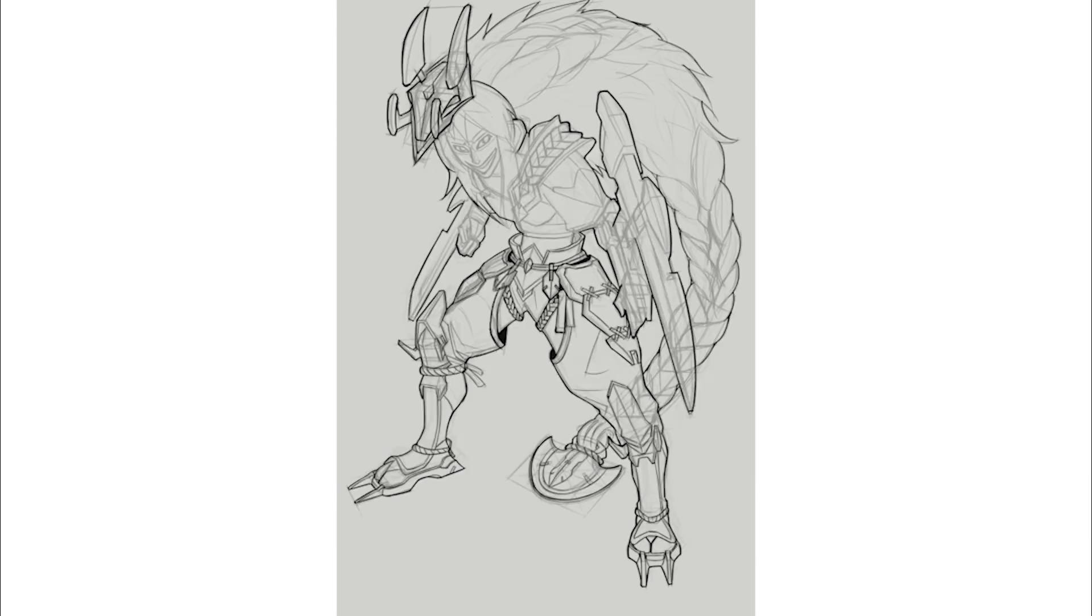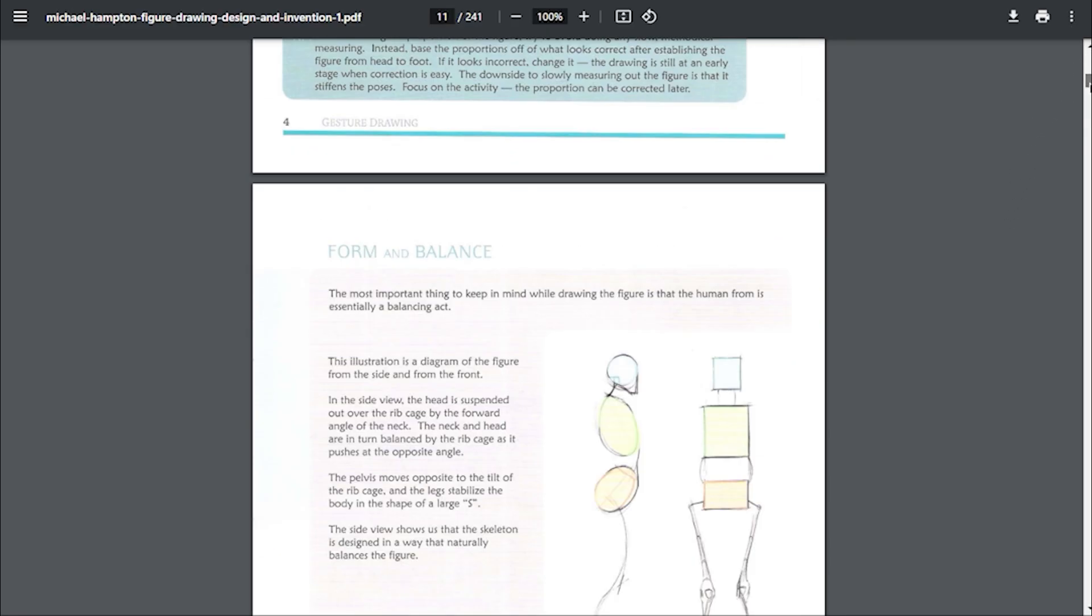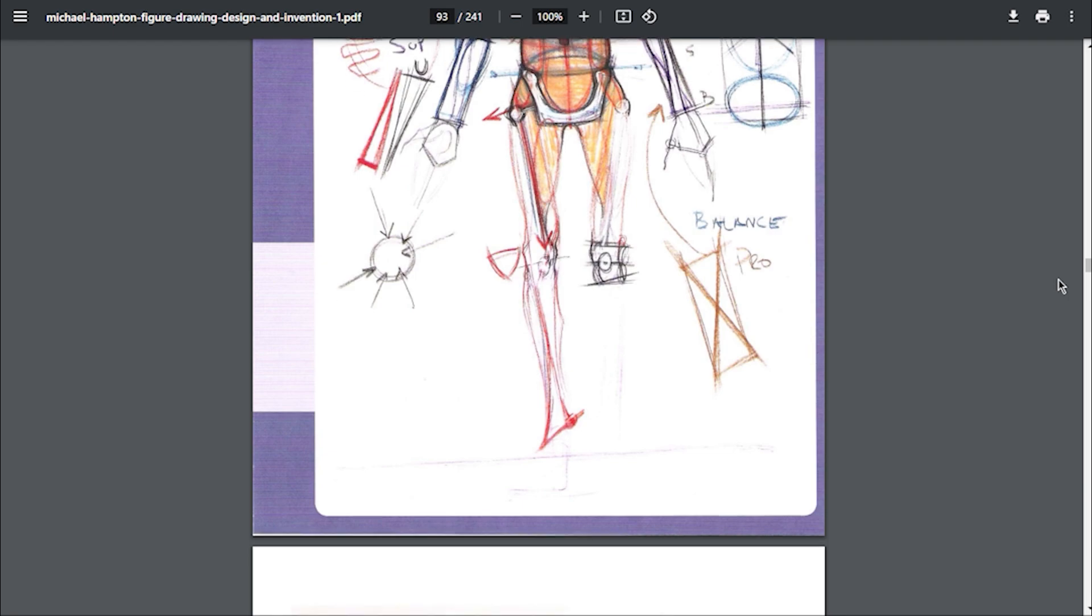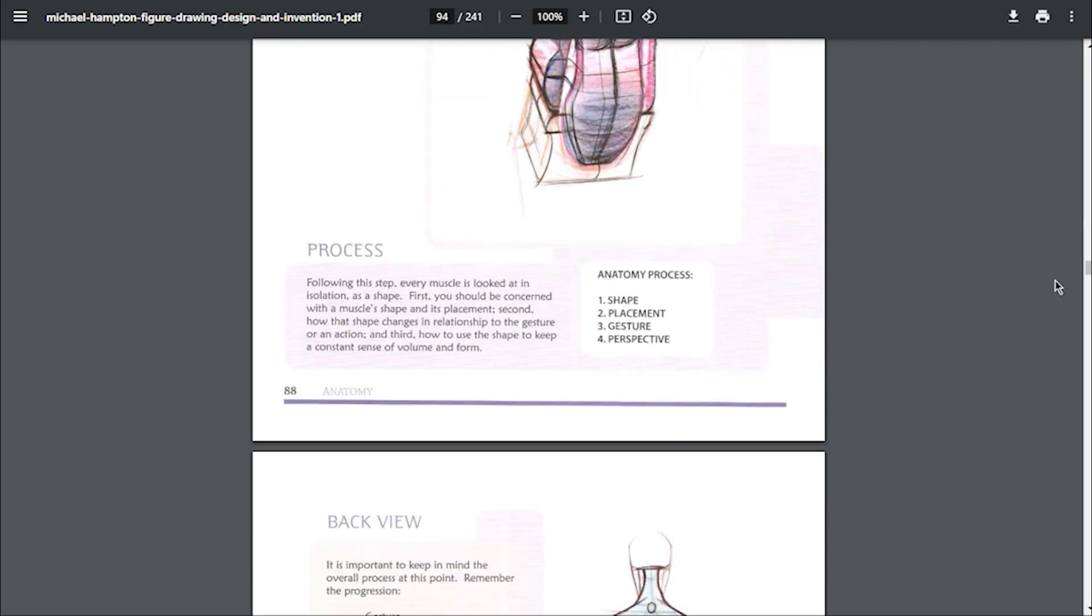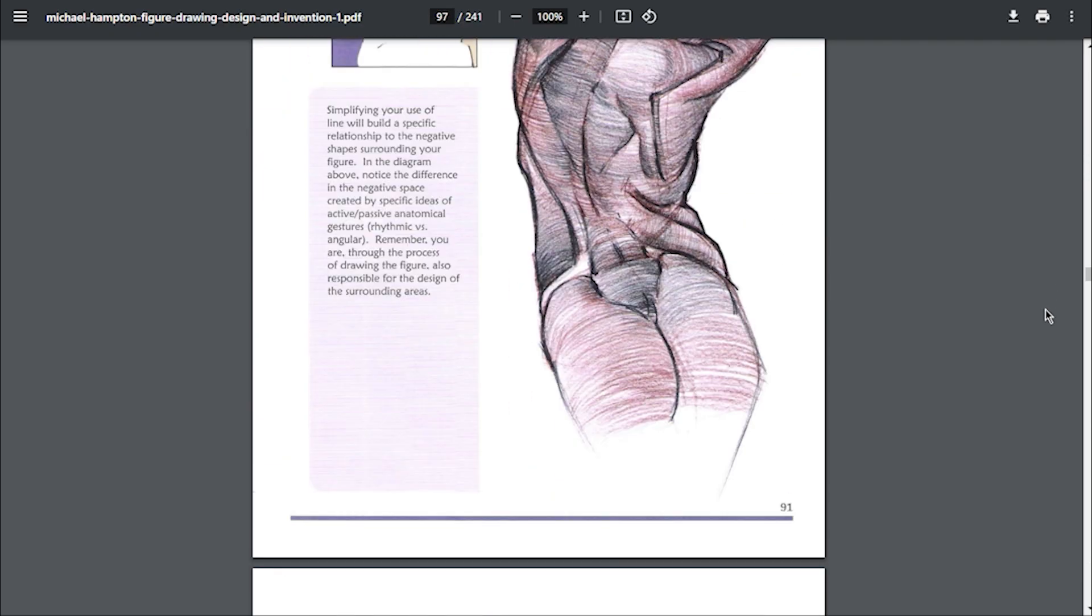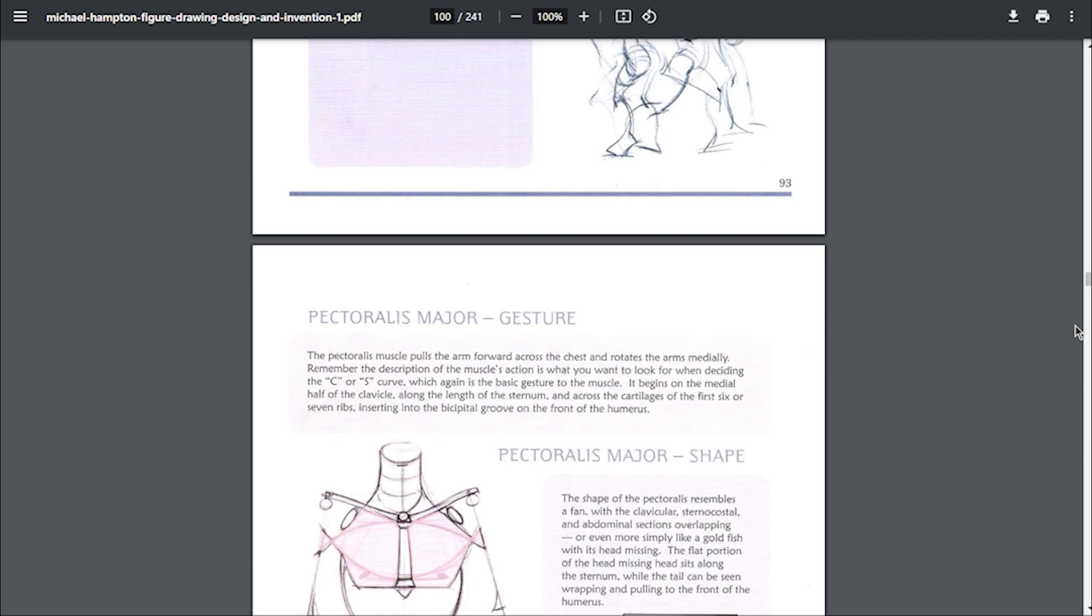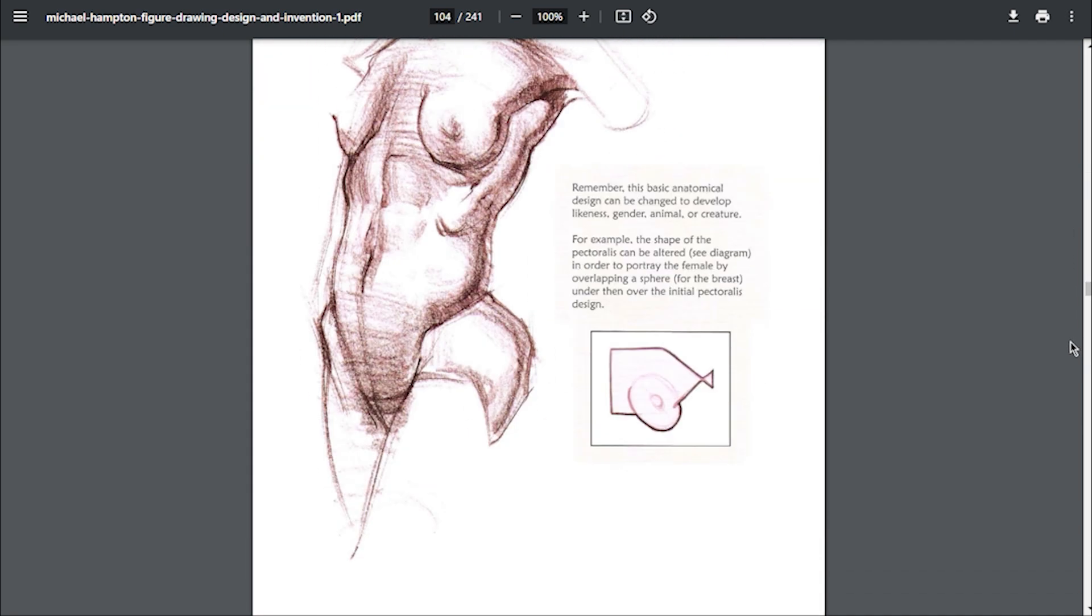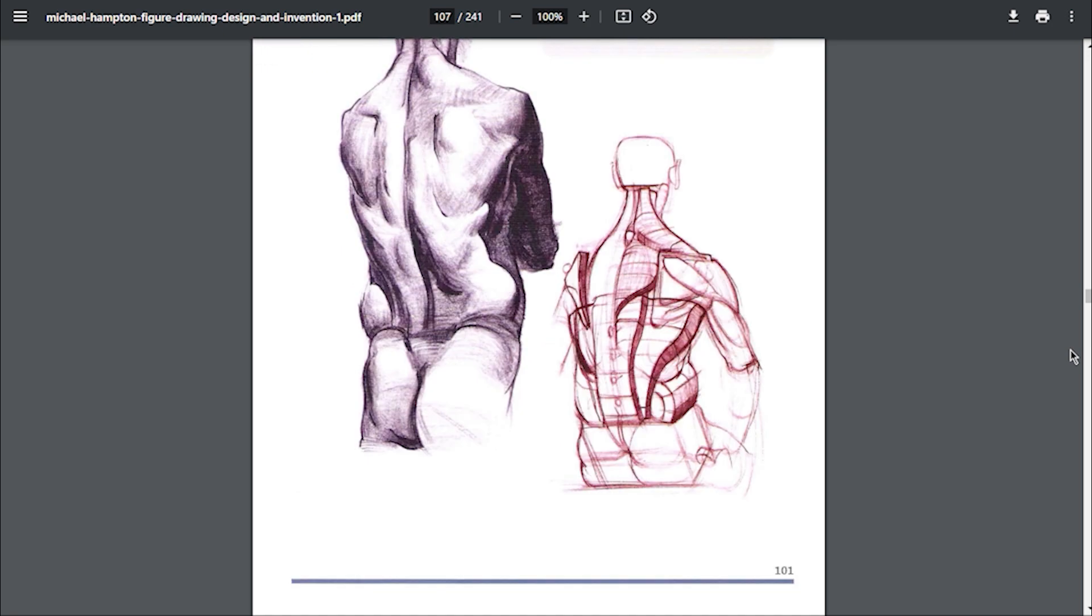I used the Michael Hampton book as a base, the title is Figure Drawing, Design and Invention. In the book he explains how to draw anatomy using a step-by-step method. The method has four steps: step 1 shape, 2 placement, 3 gesture, and 4 perspective. Using this logic turns the process easier because we're not thinking about the final result but making sure that all the steps are being followed in the correct order.